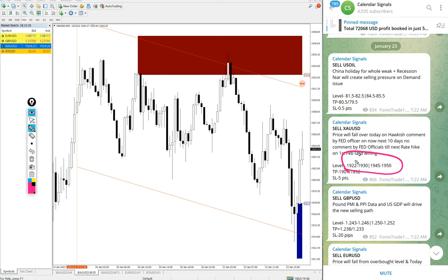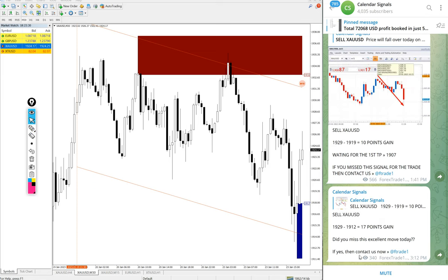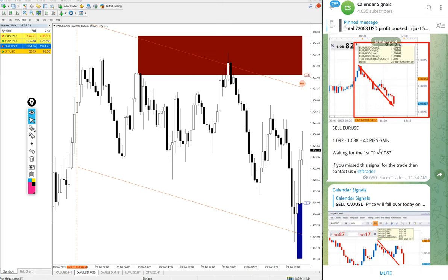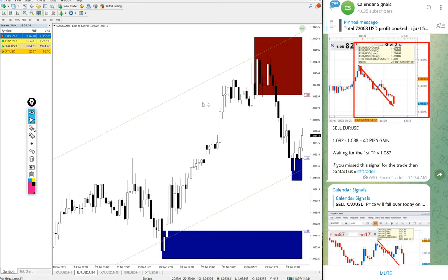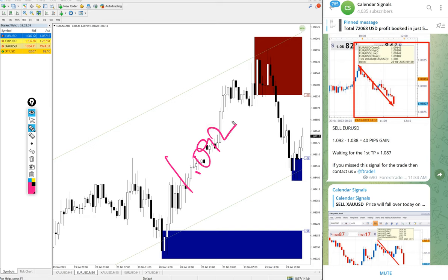This is the signal given message, precisely performed from our level. And then EURUSD also performed. Sell EURUSD we gave today, entry at 1.092 and low traded 1.084.